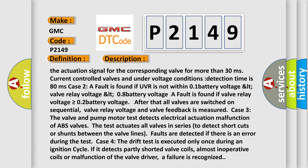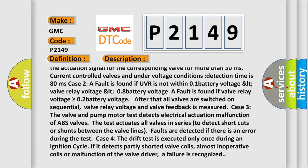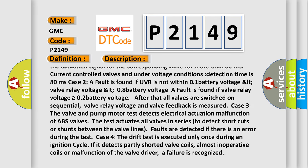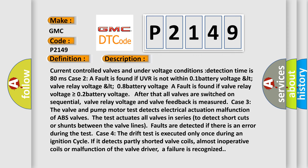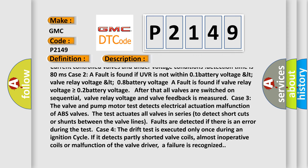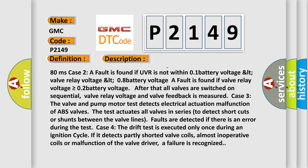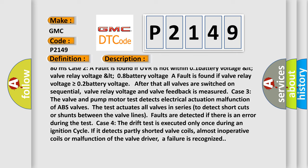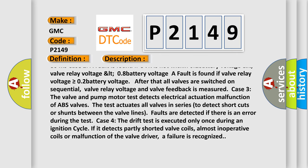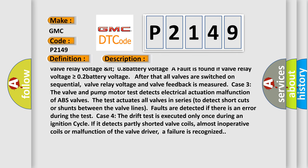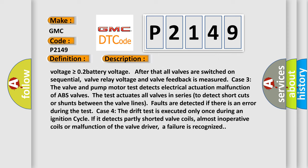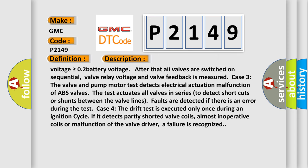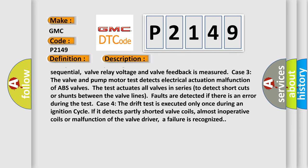Case 2: A fault is found if UVR is not within 0.1 battery voltage LT valve relay voltage LT 0.8 battery voltage. A fault is found if valve relay voltage is greater than or equal to 0.2 battery voltage. After that all valves are switched on sequential, valve relay voltage and valve feedback is measured.